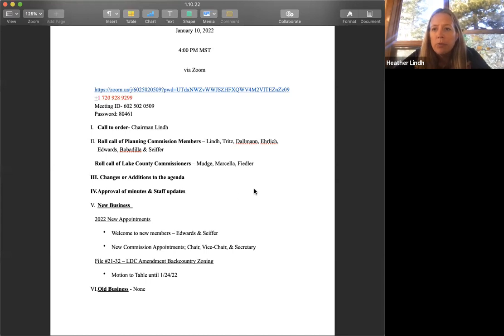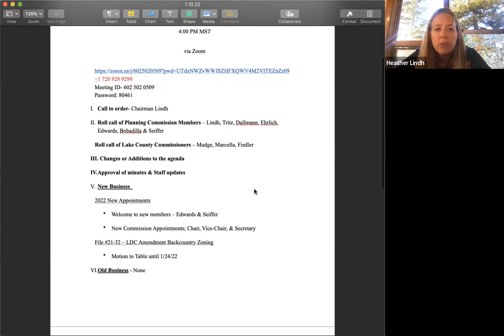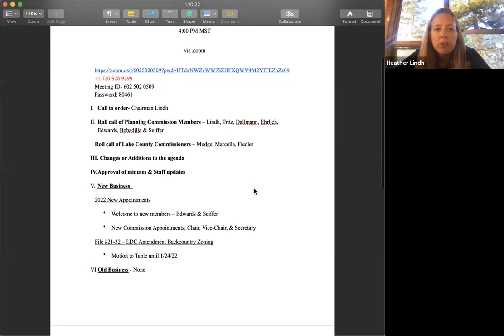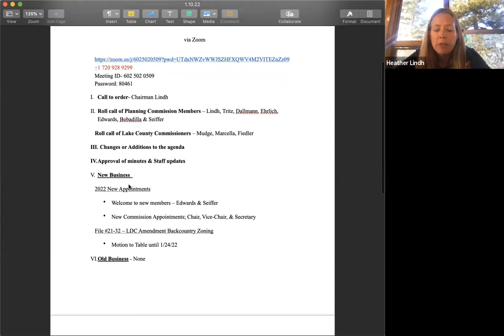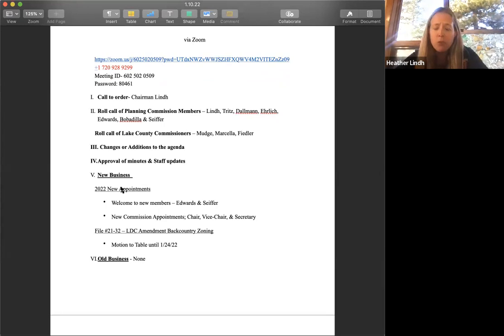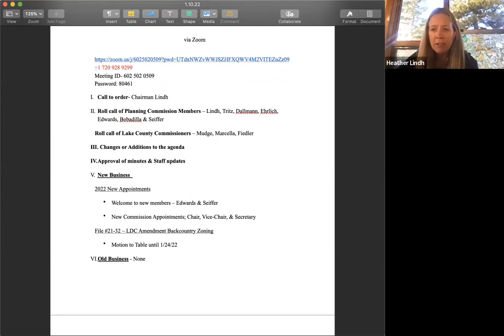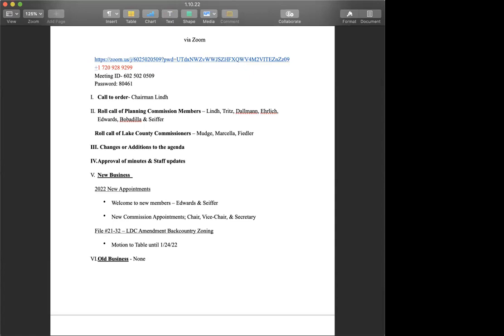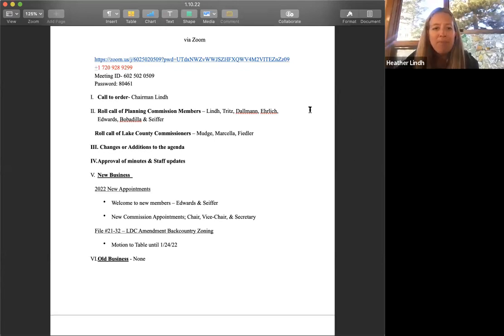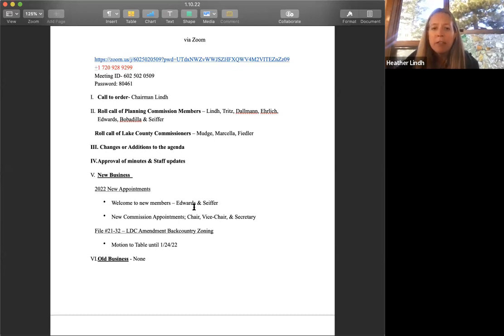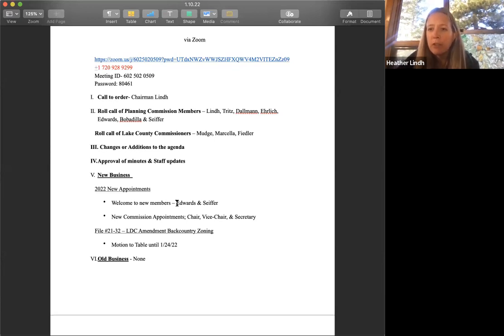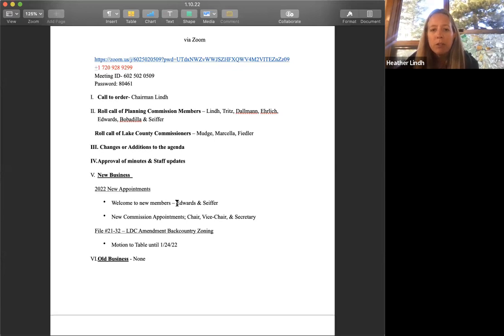We're going to move on down to new business. The very first item is we have some new planning commissioners. We have those new appointments. So we'll welcome new commission member Joey Edwards and Jamie Cipher. We're super excited to have you guys. And to this forward the link to you and just listen to it on this. If you end up with any questions or need any updates, please feel free to reach out to any of your fellow commission members. We'd love to chat with you and give you any information that we can to welcome you and help you on this journey forward.